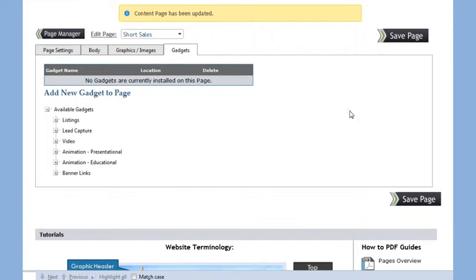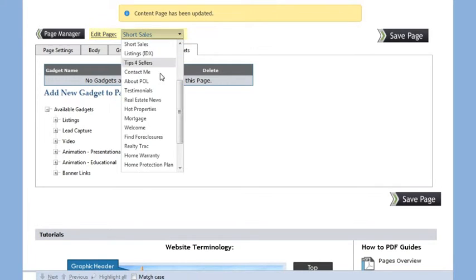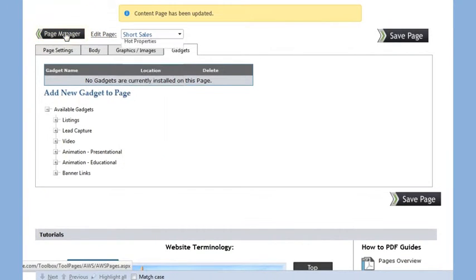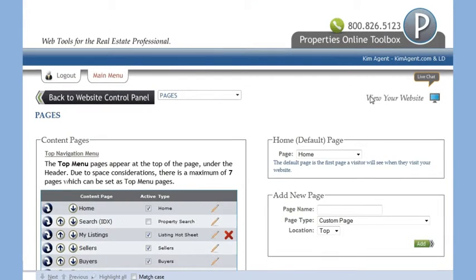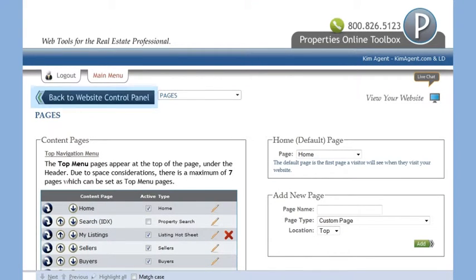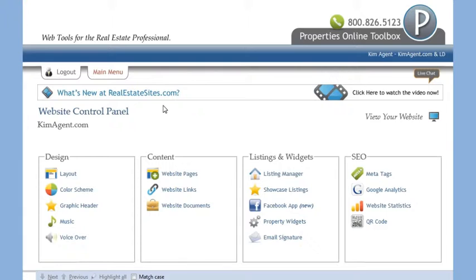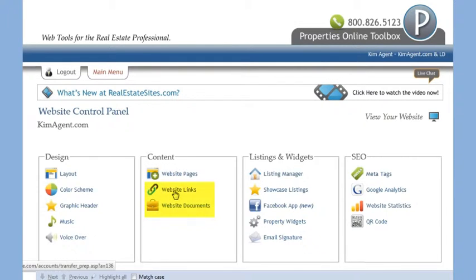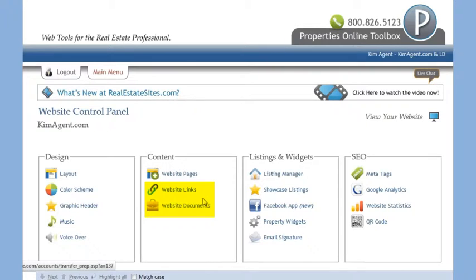You can use this drop-down menu to navigate between different pages or this button to return to your page manager. Let's go back to the Website Control Panel. Under the Website Pages link, you will see Website Links and Website Documents. Here you can add external links to your site and upload documents.